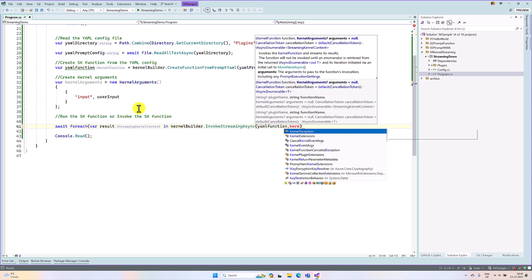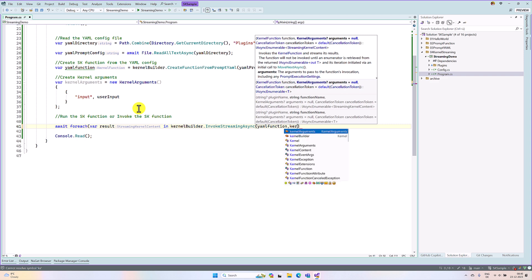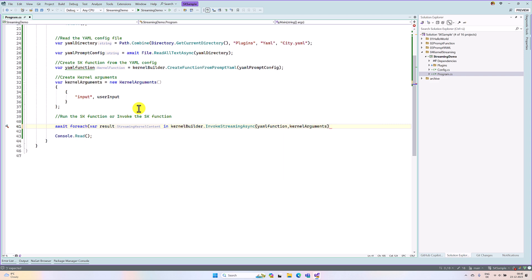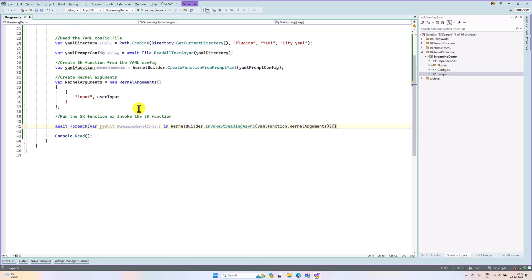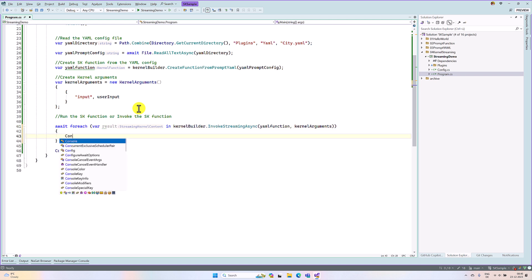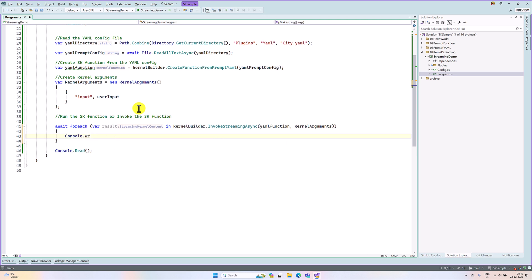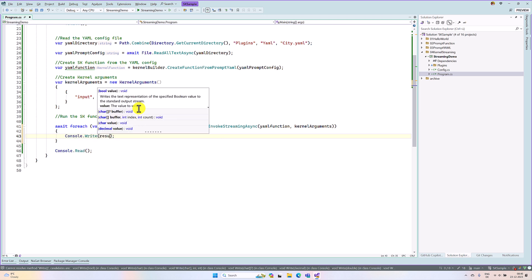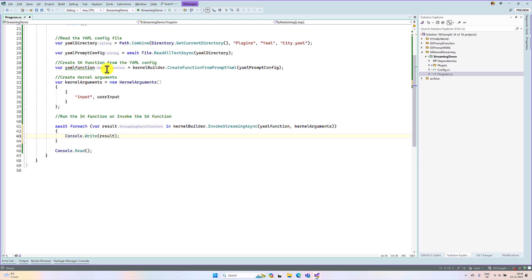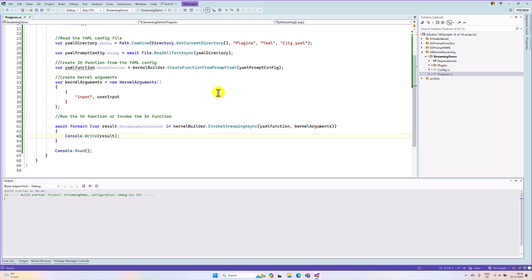That is our kernel arguments. That is it. Close and we print the result. Console dot write result. That is it. We run the application and see the result.